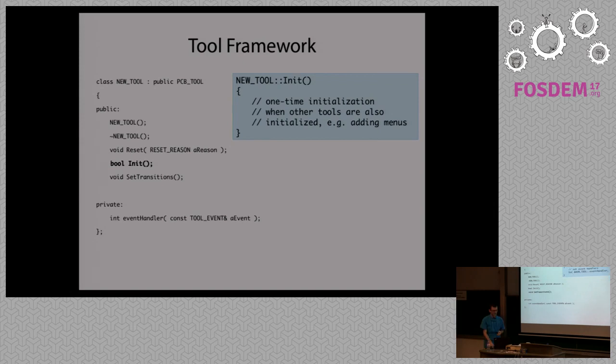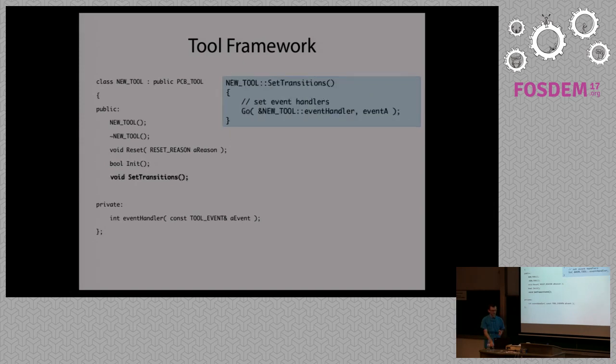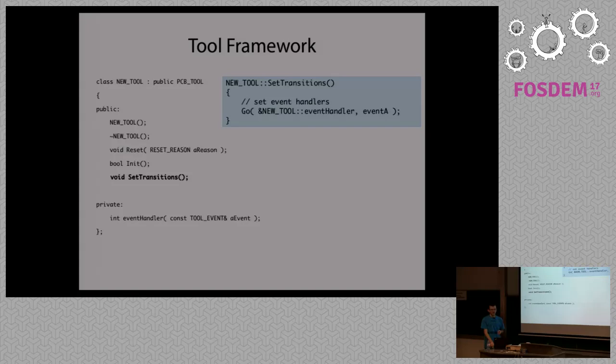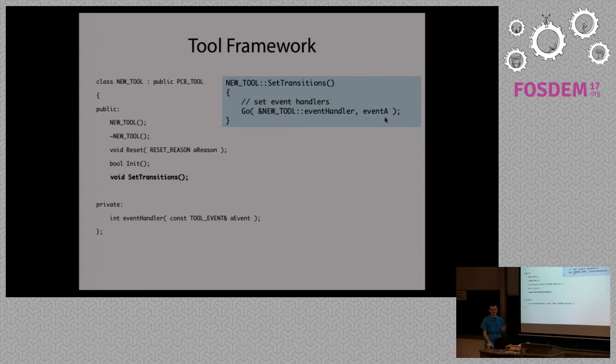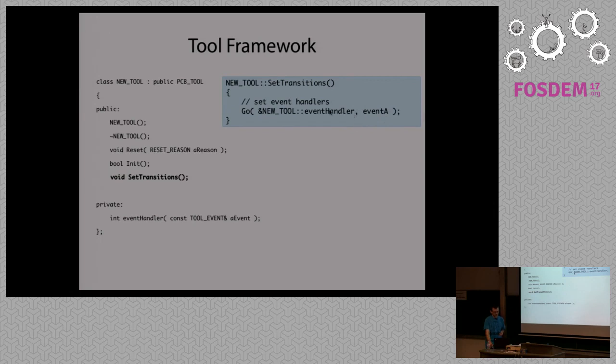And there are also transitions. The setTransitions method associates event handlers with particular methods in the class. So if you have, let's say here in this example, if event A arrives, then event handler is responsible for handling the event.